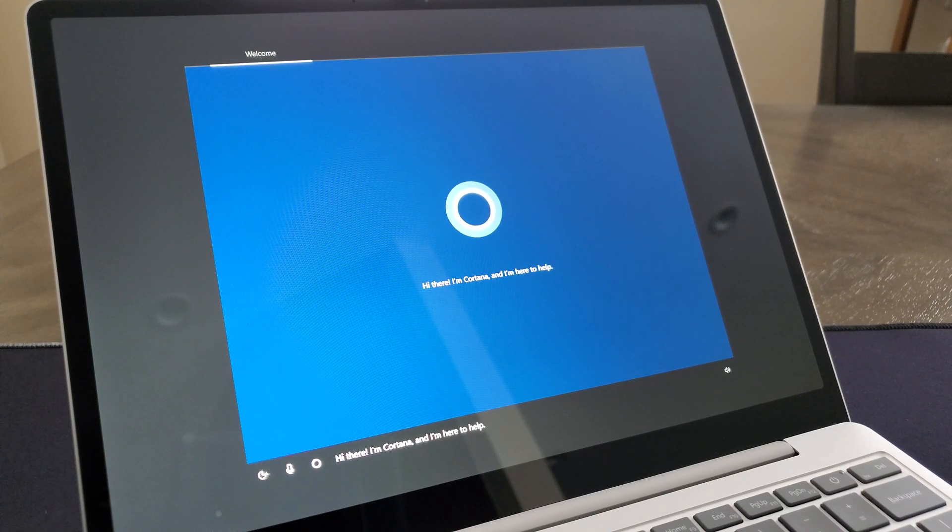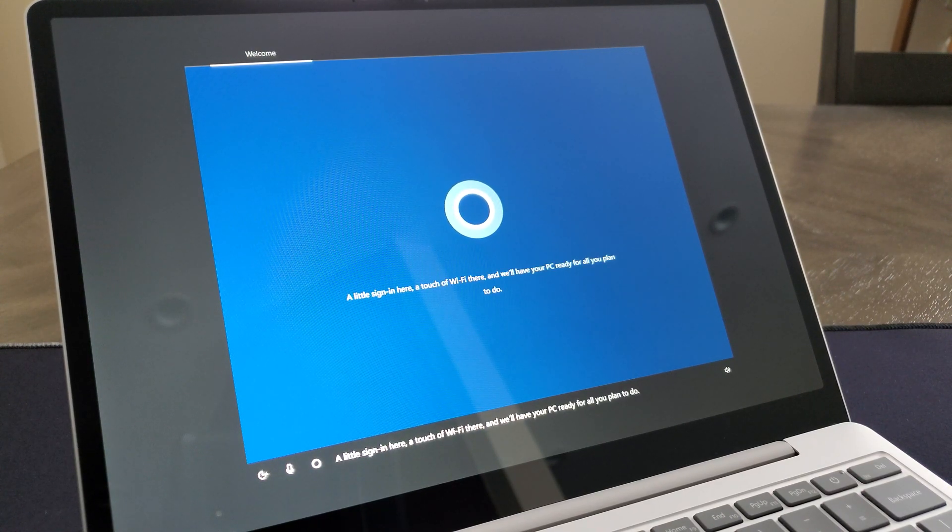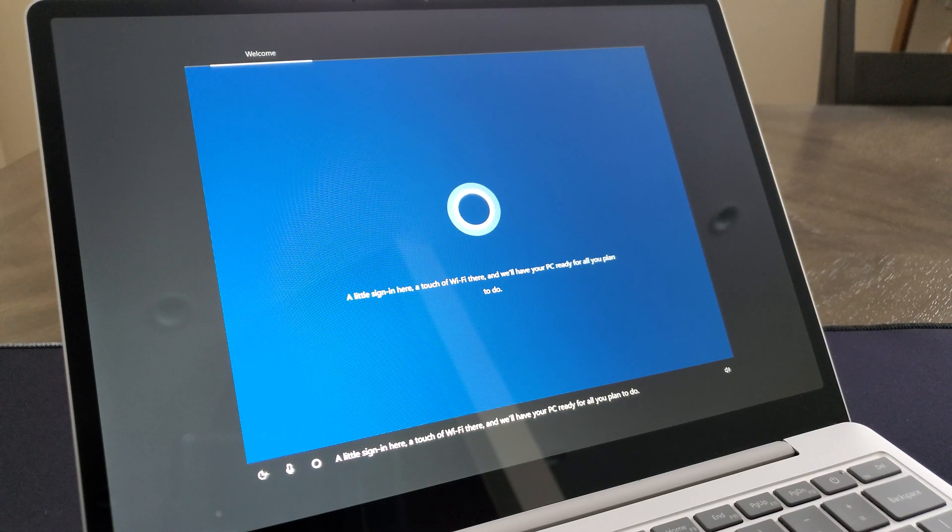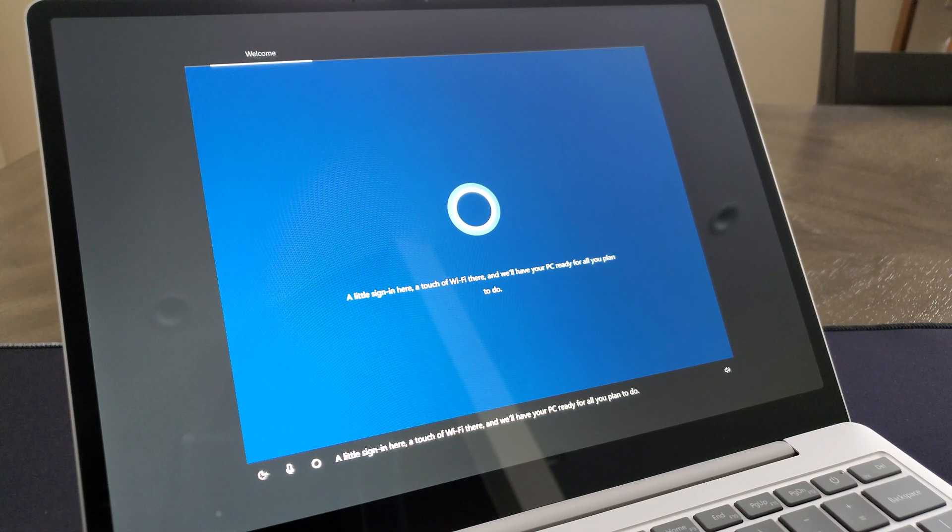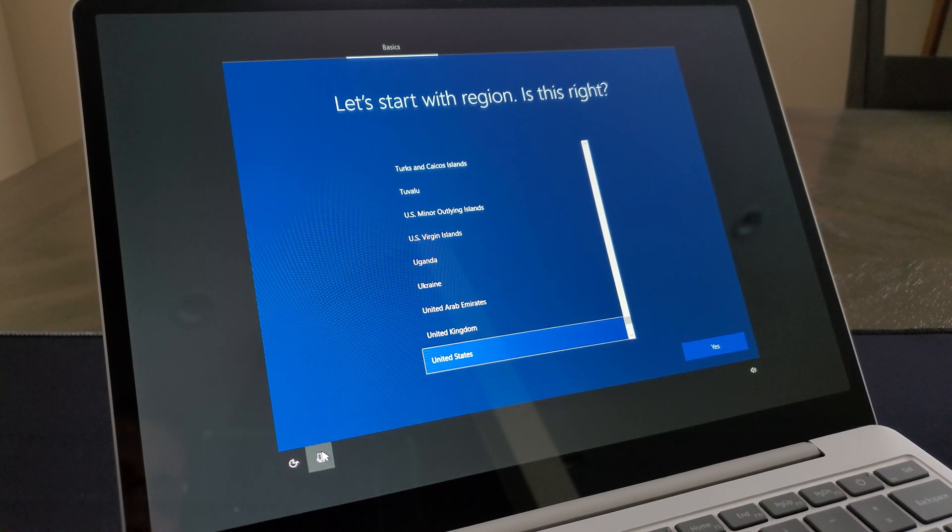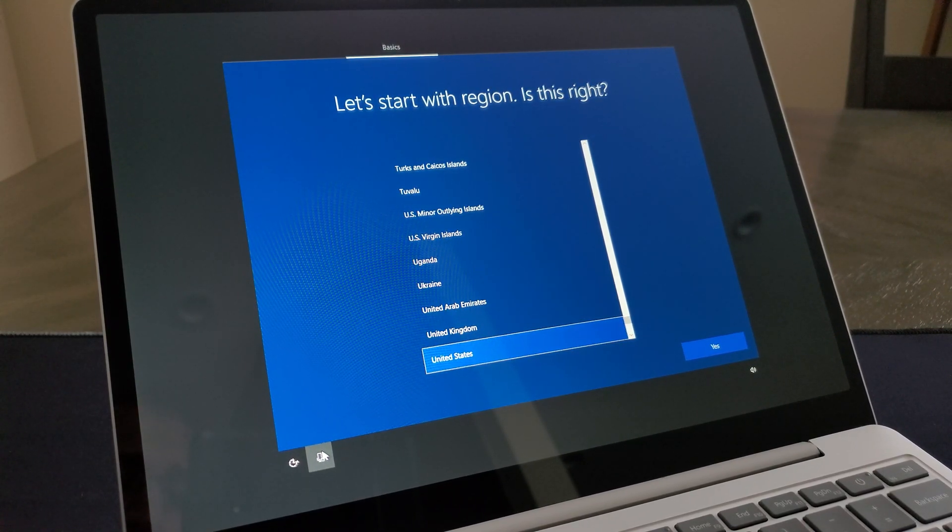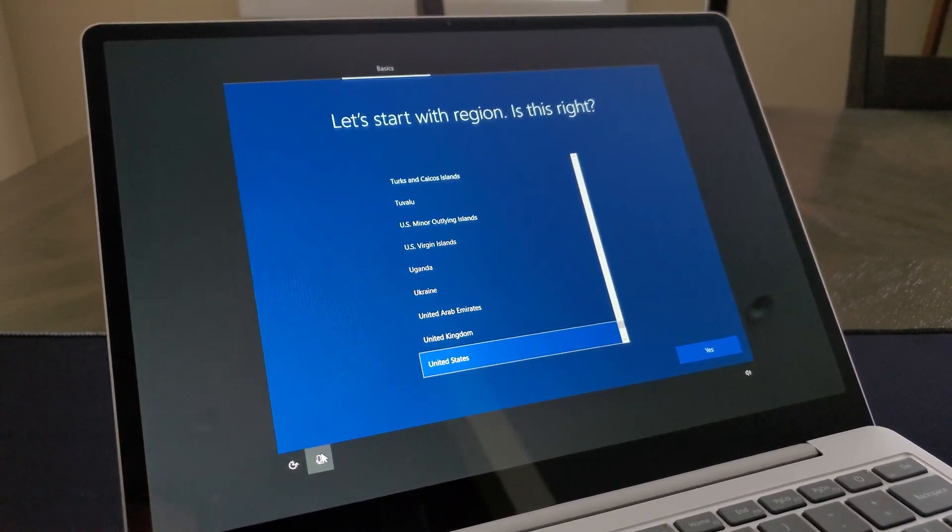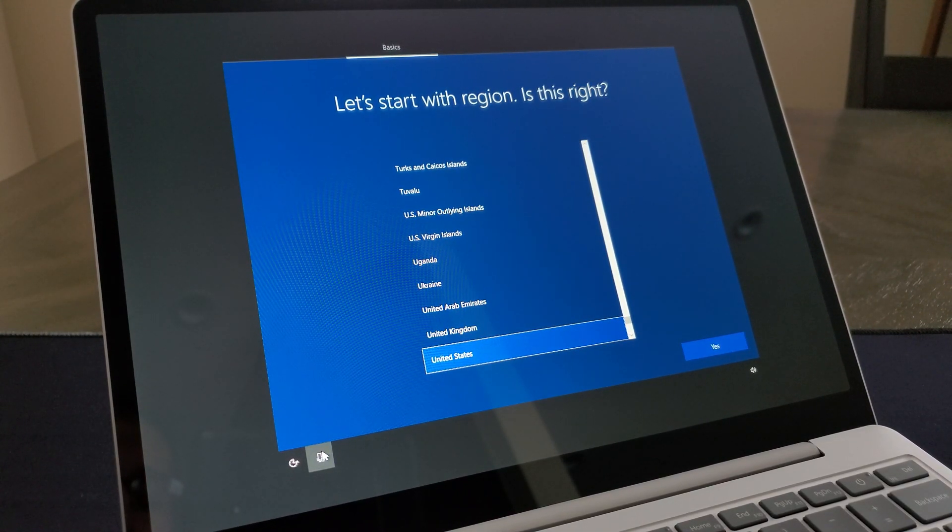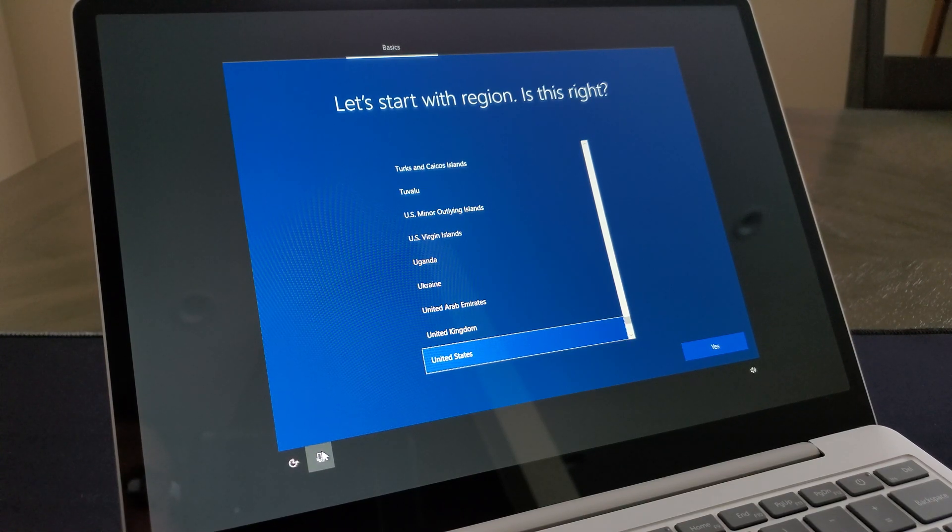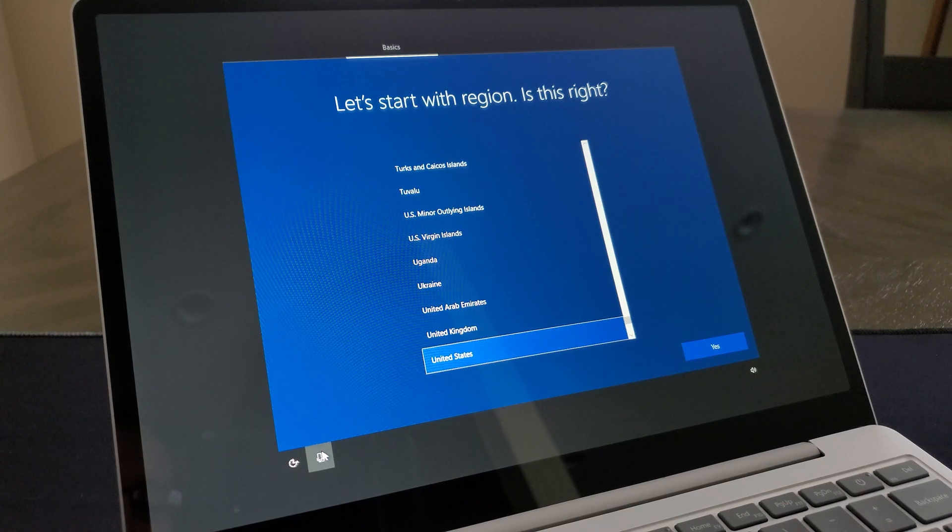Hi there. I'm Cortana, and I'm here to help. A little sign-in here, a touch of Wi-Fi there, and we'll have your PC ready for all you plan to do. Installation actually only took about not even like five to eight minutes, which is actually really quick considering this is actually a four gigabyte memory model, the base model here of this particular device here. So let me go ahead and go through the entire setup process here and meet you at the end.